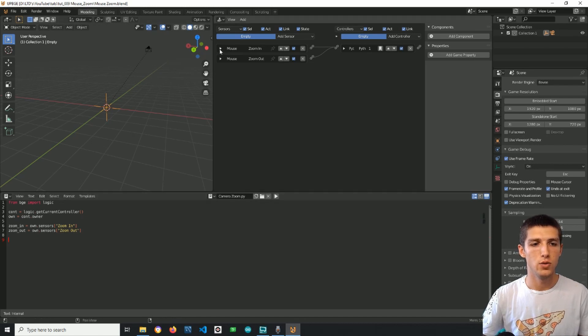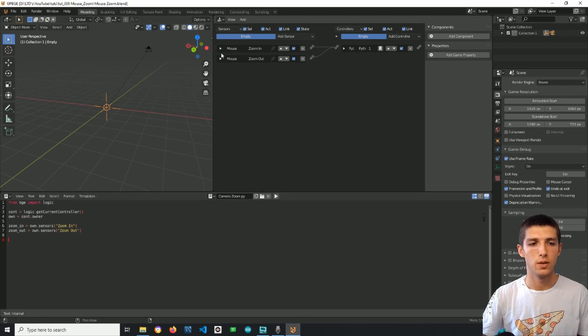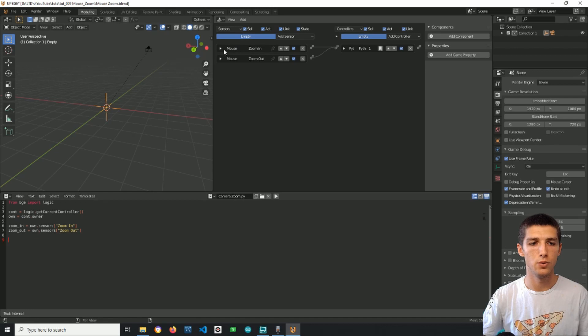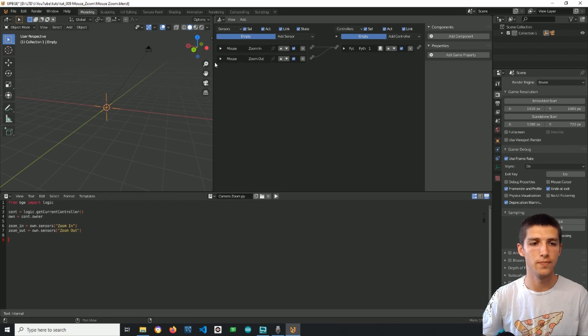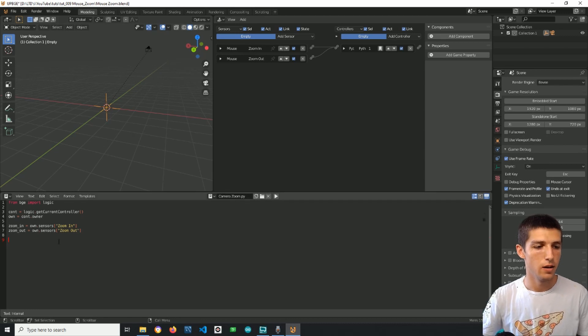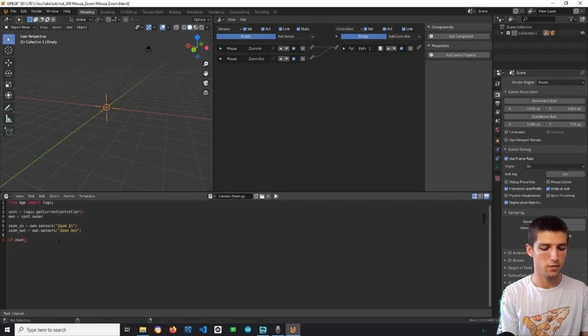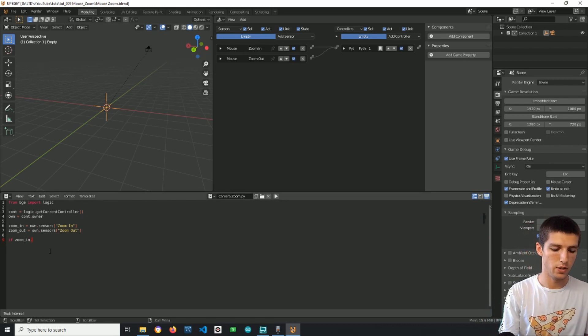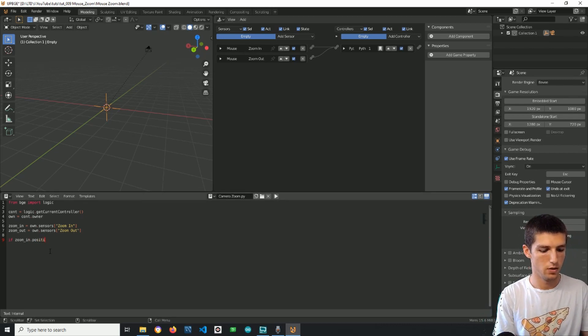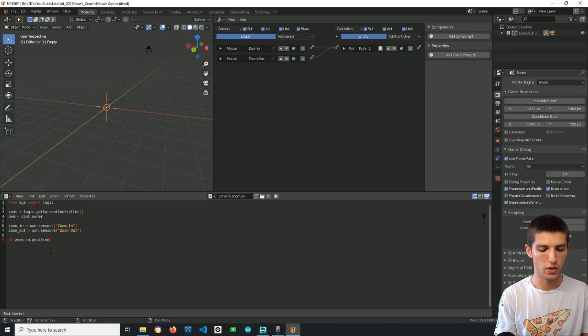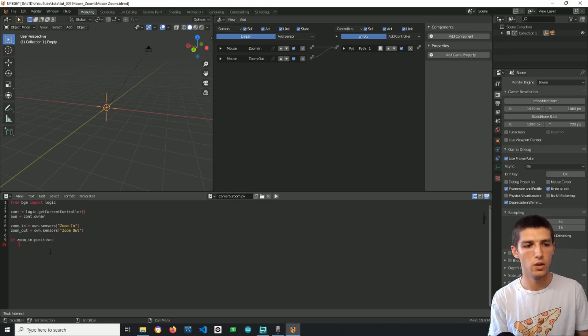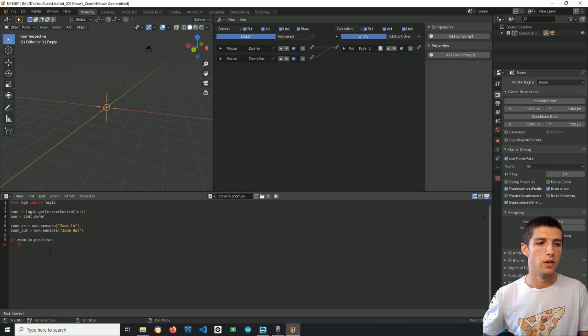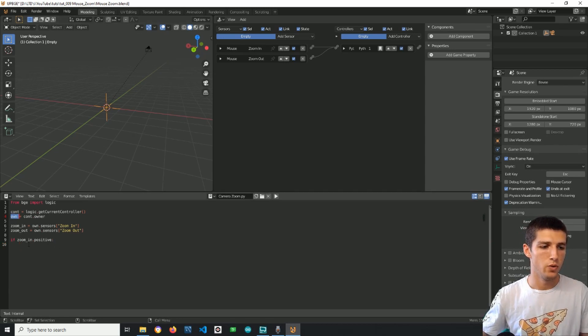We can indicate the zoom in and zoom out with these two sensors so if I zoom in this will return, this will turn to positive. If I zoom out same goes with this one. Alright so if zoom in, so this sensor dot positive, so if the sensor is triggered...